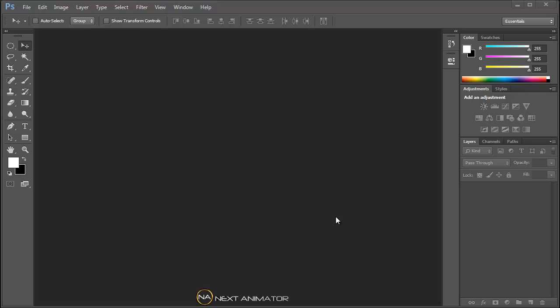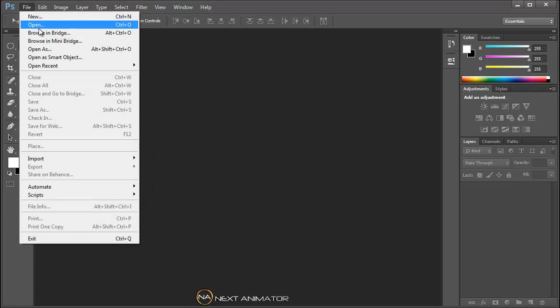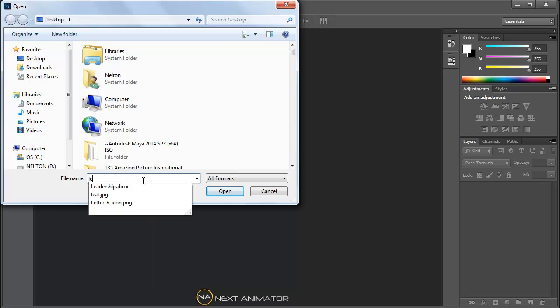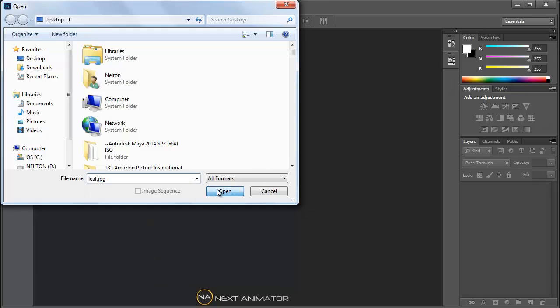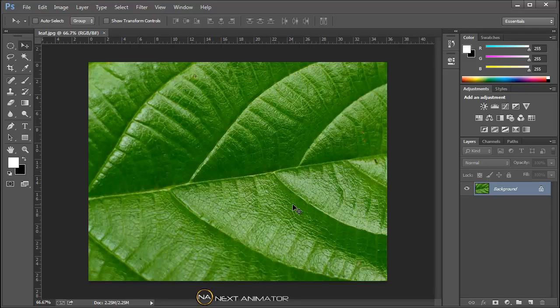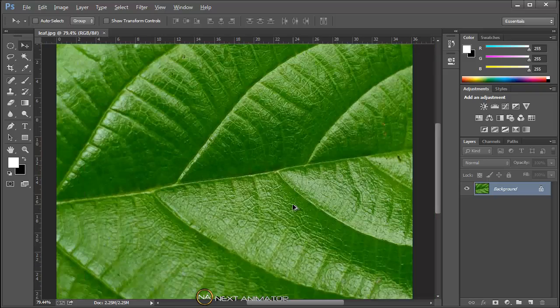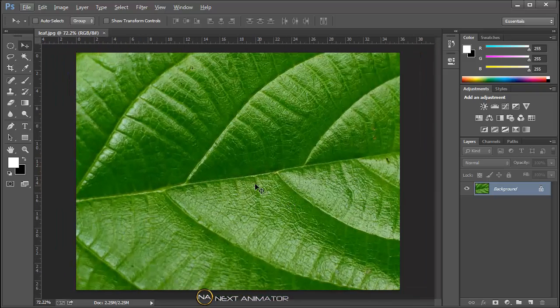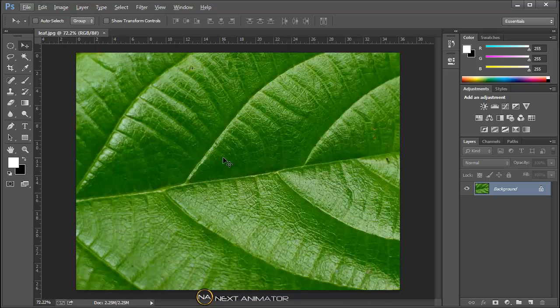Welcome to NextAnimator.com. Today we will see how to make water drops in Photoshop CC. Let's take an image which contains leaves. So this is the image we have. Now let us create a few water drops above the leaf.